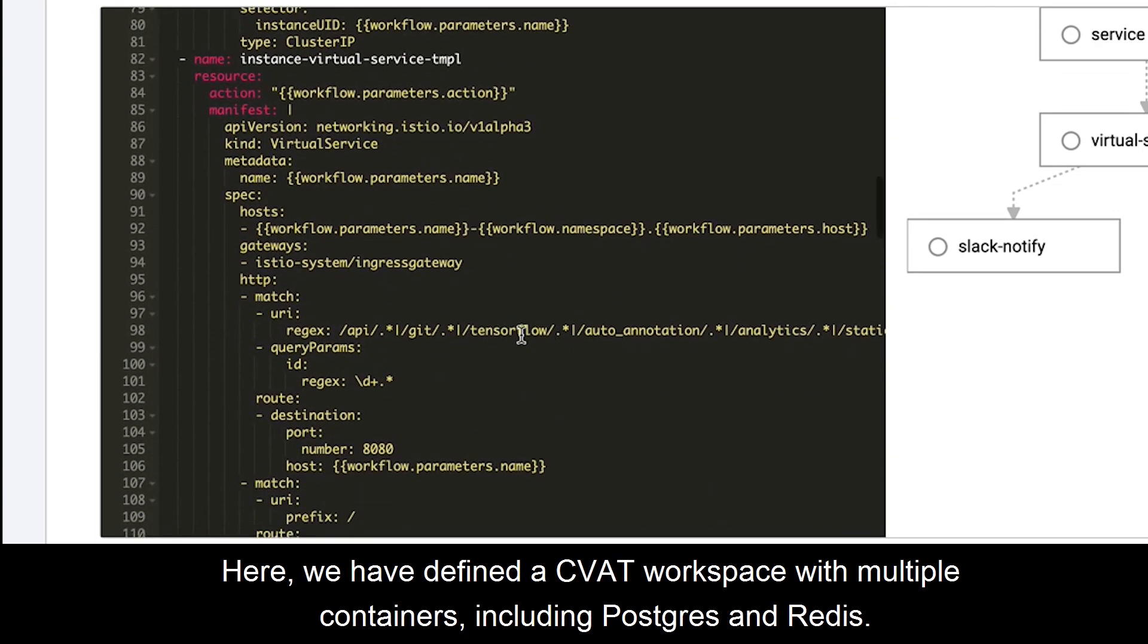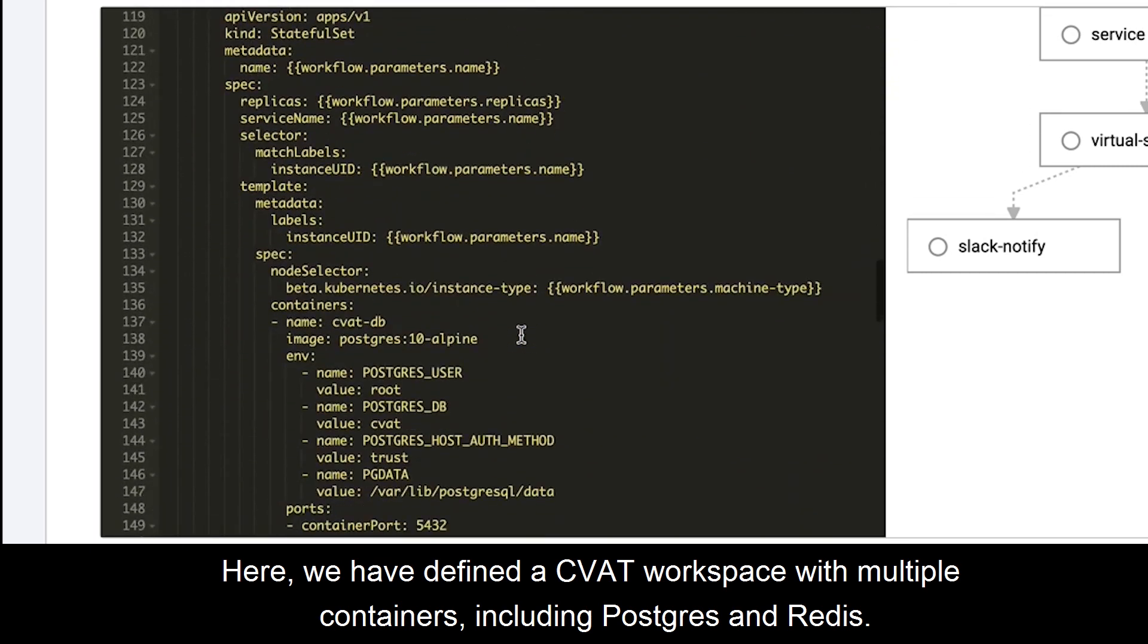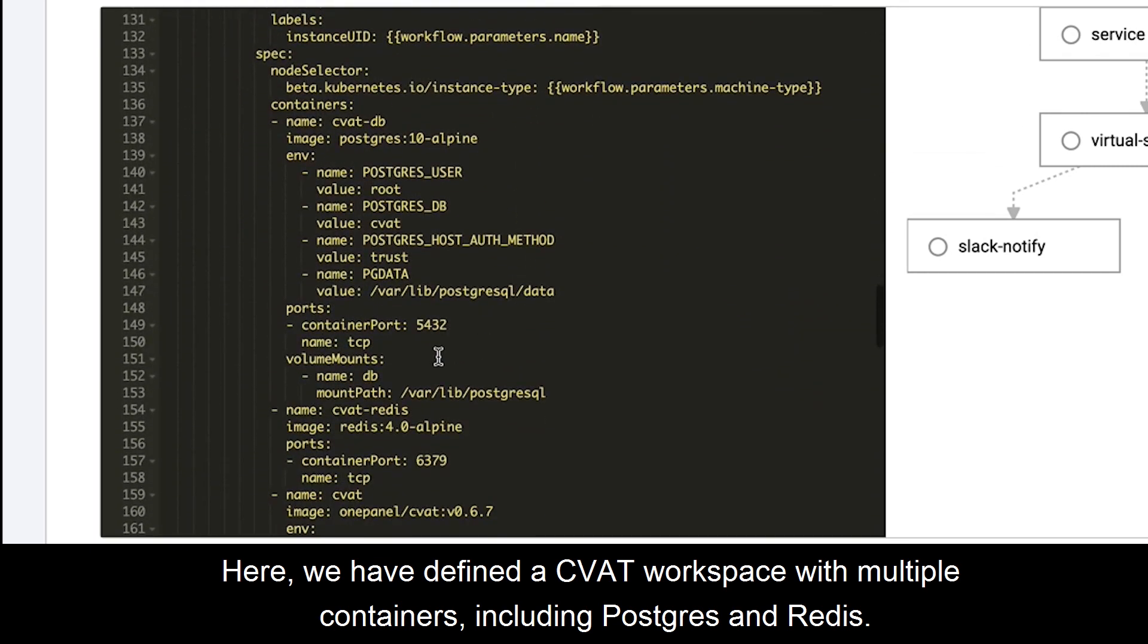Here we have a defined CVAT workspace with multiple containers including Postgres and Redis.